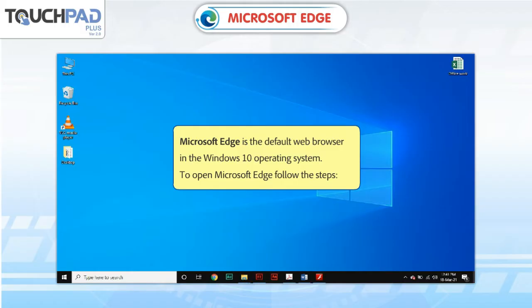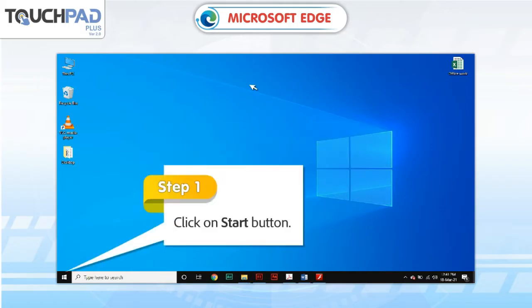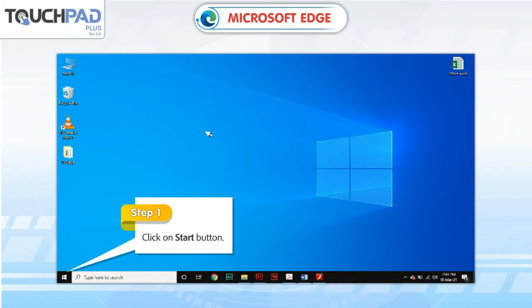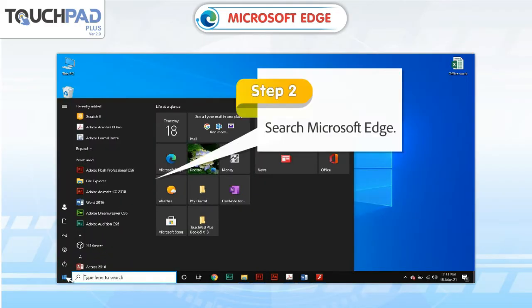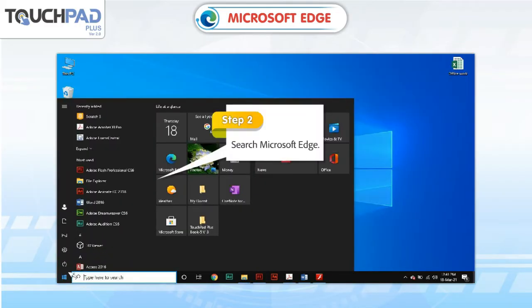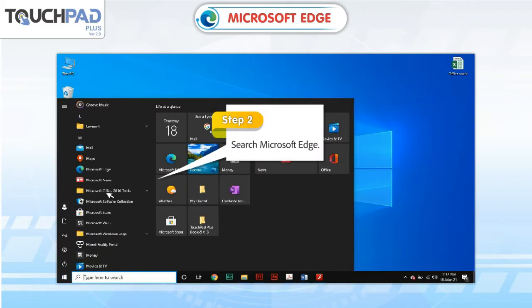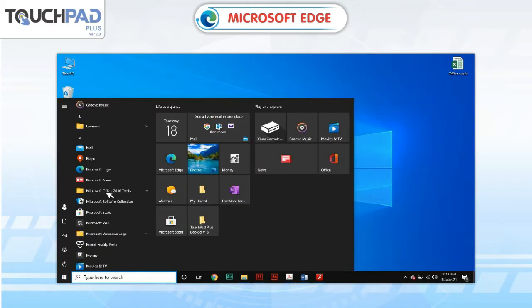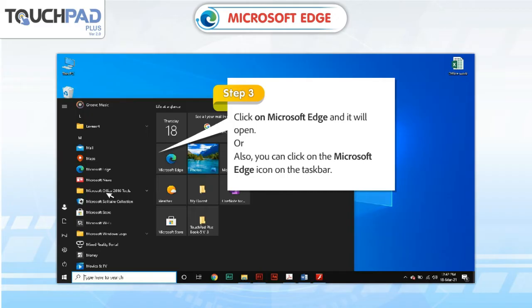To open Microsoft Edge, follow the steps. Step 1: Click on the Start button. Step 2: Search Microsoft Edge. Step 3: Click on Microsoft Edge and it will open.